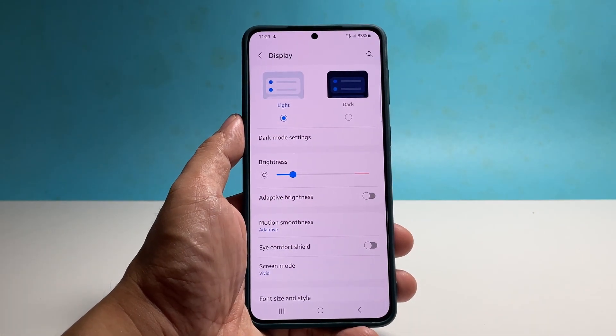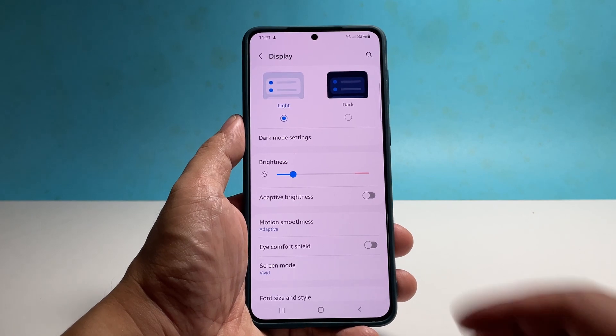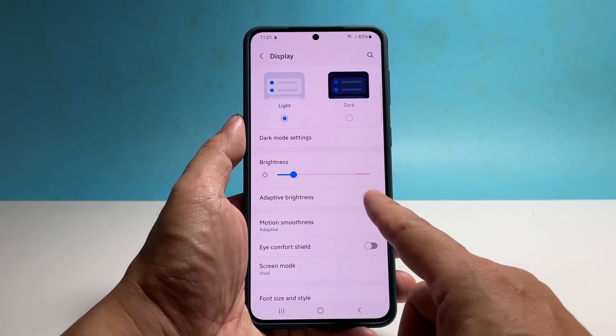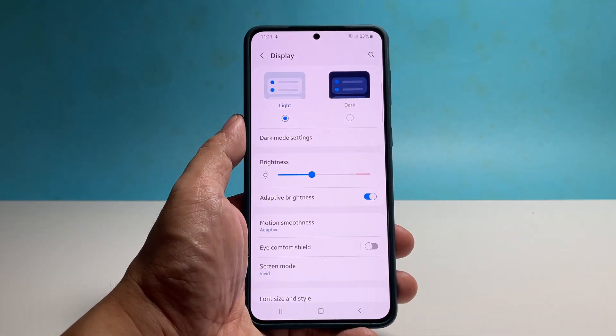We also suggest you enable the adaptive brightness feature so that your phone will automatically adjust the brightness depending on the ambient light.